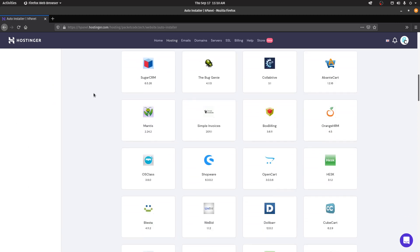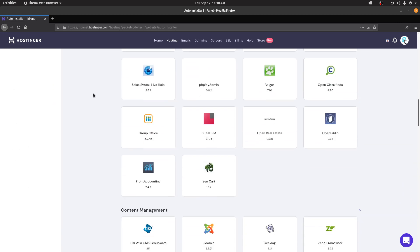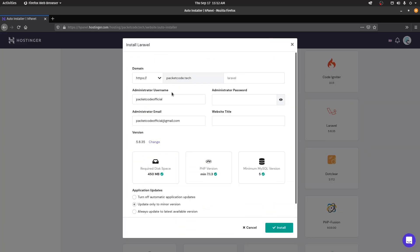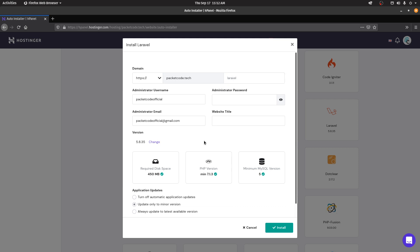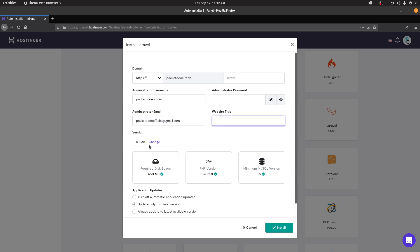In the auto installer you can search for Laravel and click on it. Here you can give the details you need for that website — select the HTTPS version if you want, give a subfolder if you want, or just leave it empty. Then you can set up a username, password, email, and a website title. You can also change the version, though it's currently set to 5.8.35 which is the latest available here.